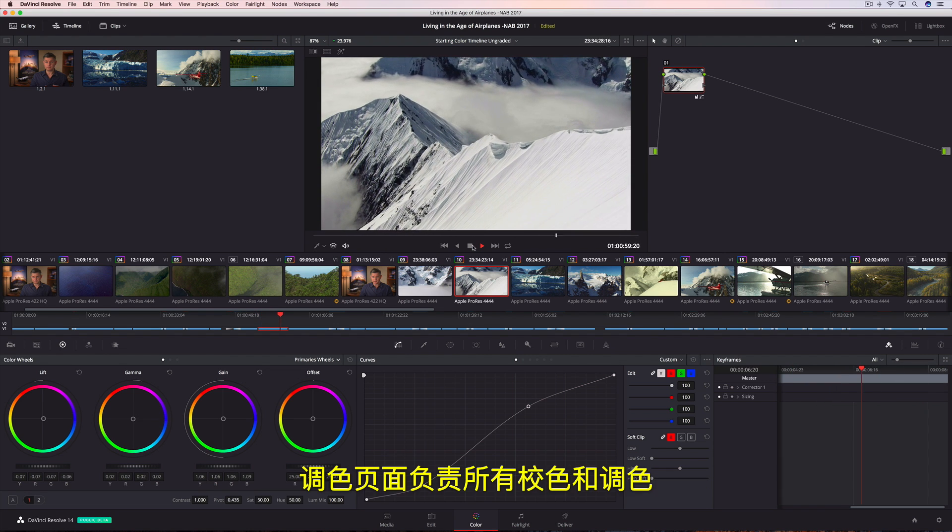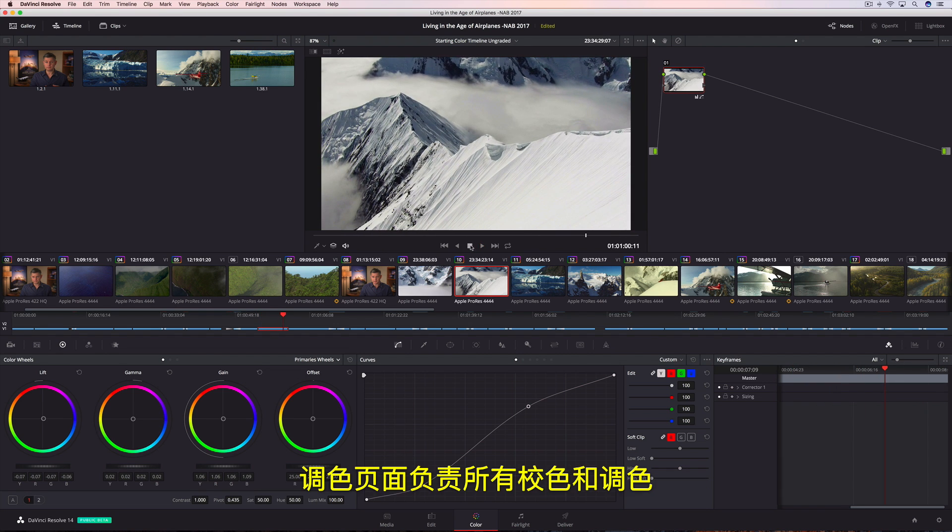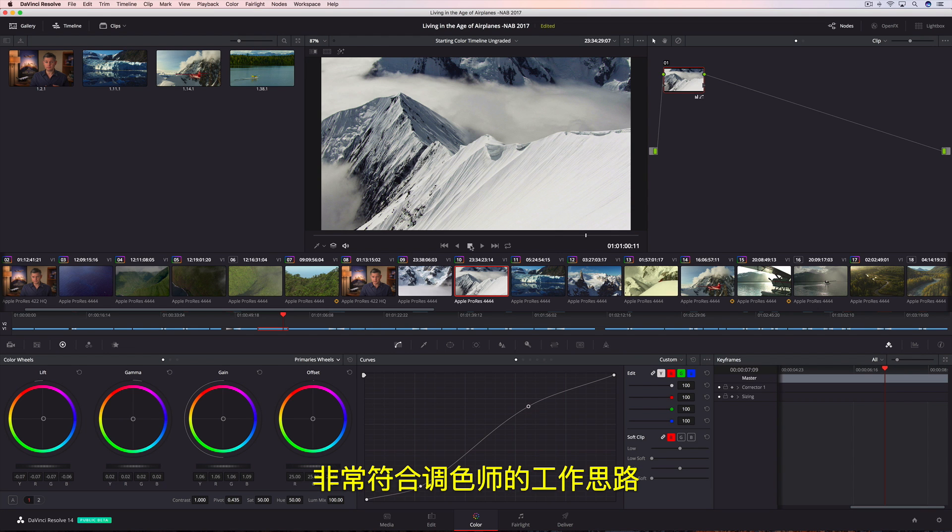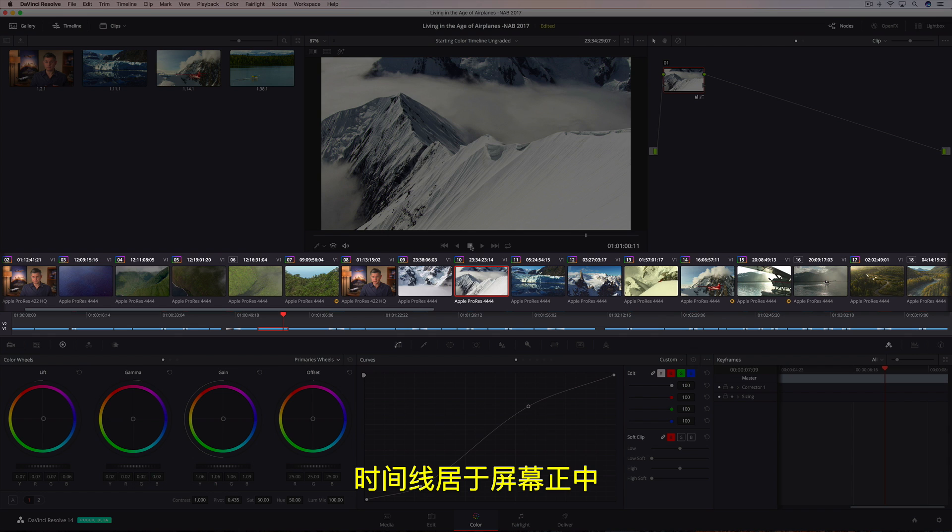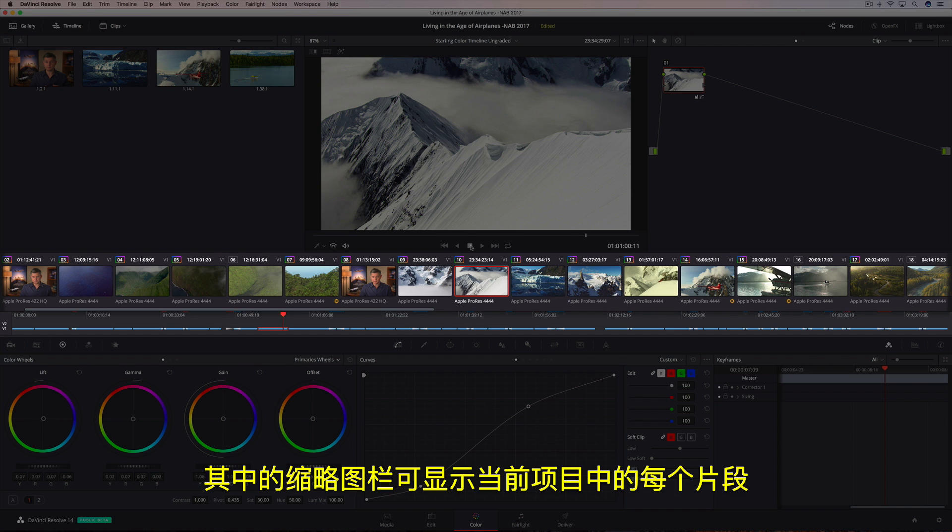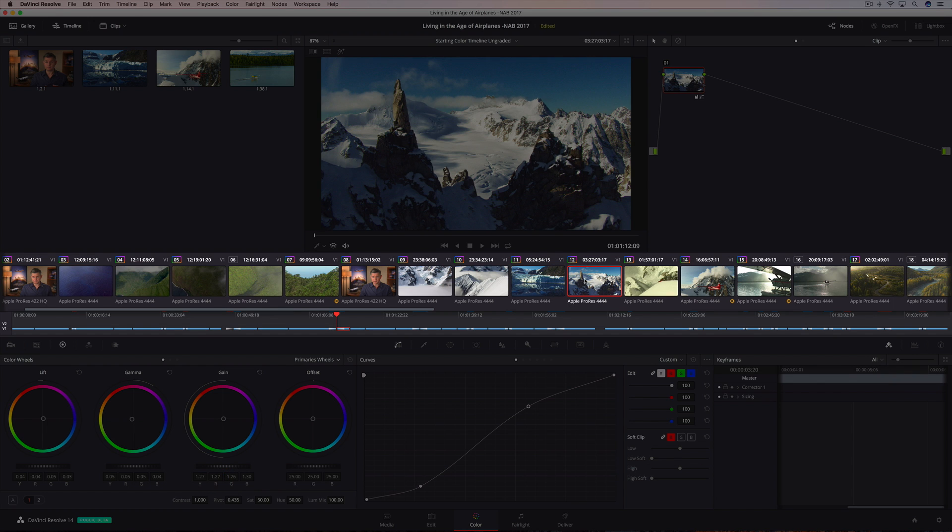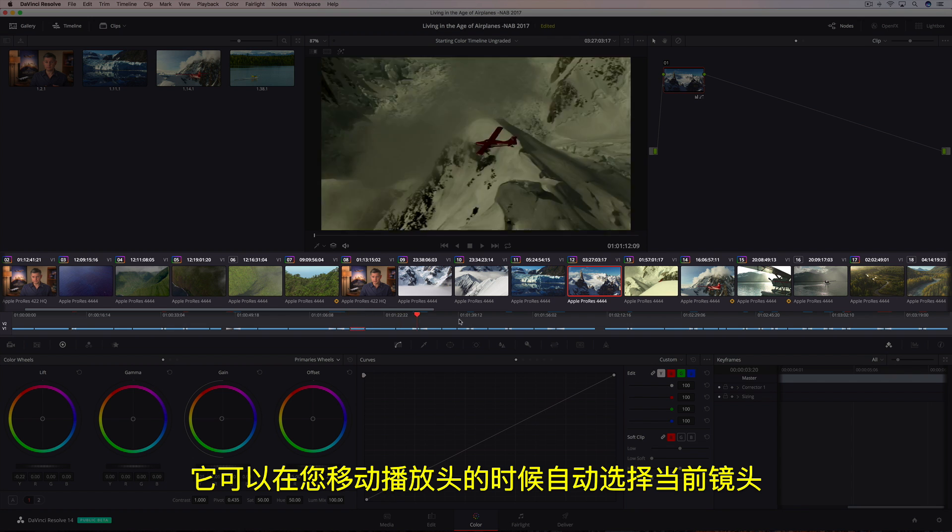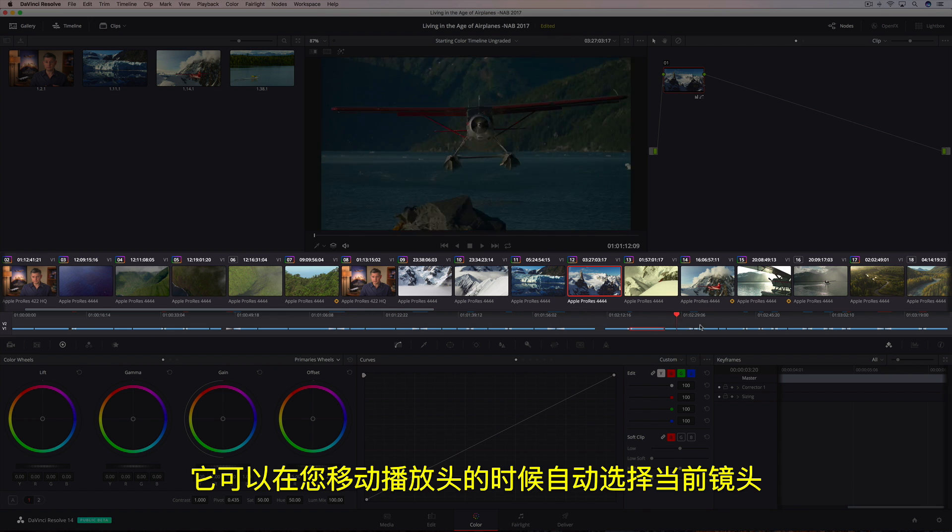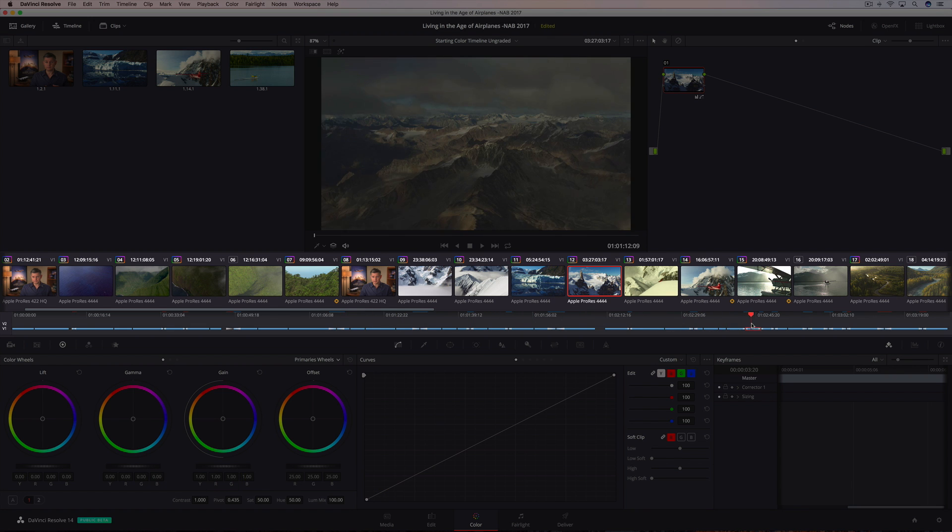All of the color correction and color grading takes place on the color page, which is organized with the colorist's workflow in mind. The timeline located in the center of the screen is divided between a thumbnail strip, which shows every clip in the current program, and a mini-edit timeline, which auto-selects the current shot as you move the playhead.